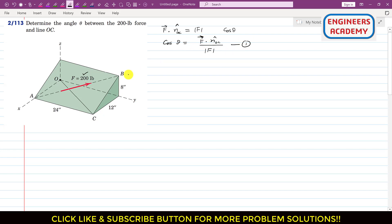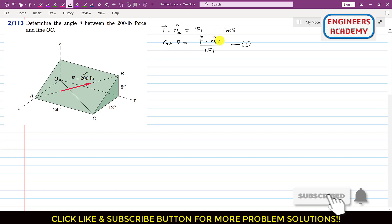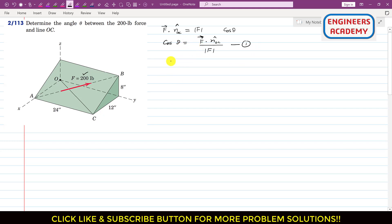We need to find the Cartesian vector representation of force F, which has a magnitude of 200, and also the unit vector along OC. To find the F vector, we write the coordinates of points A and B. Point A lies on the x-axis, so the x-coordinate is 12 inches.